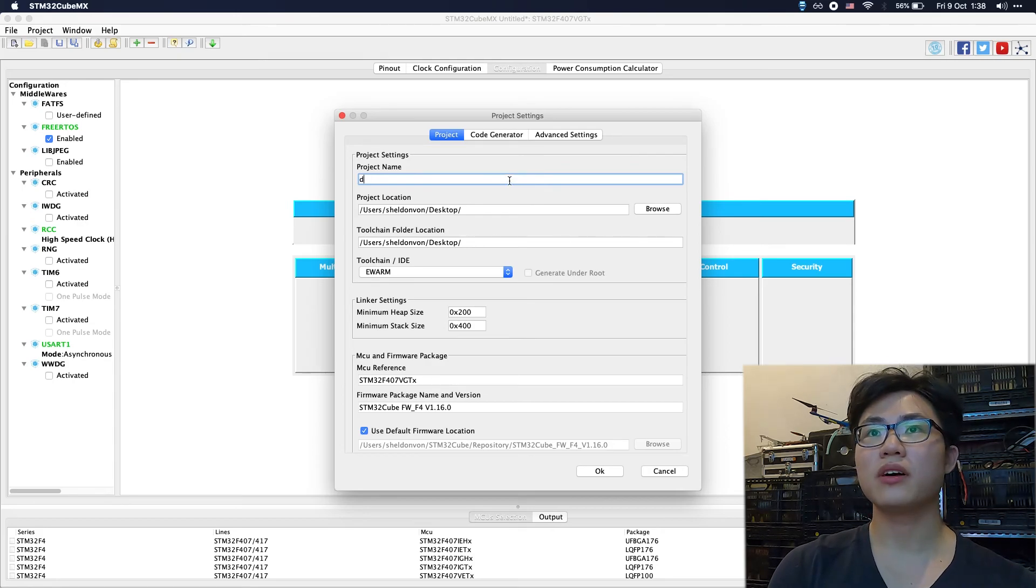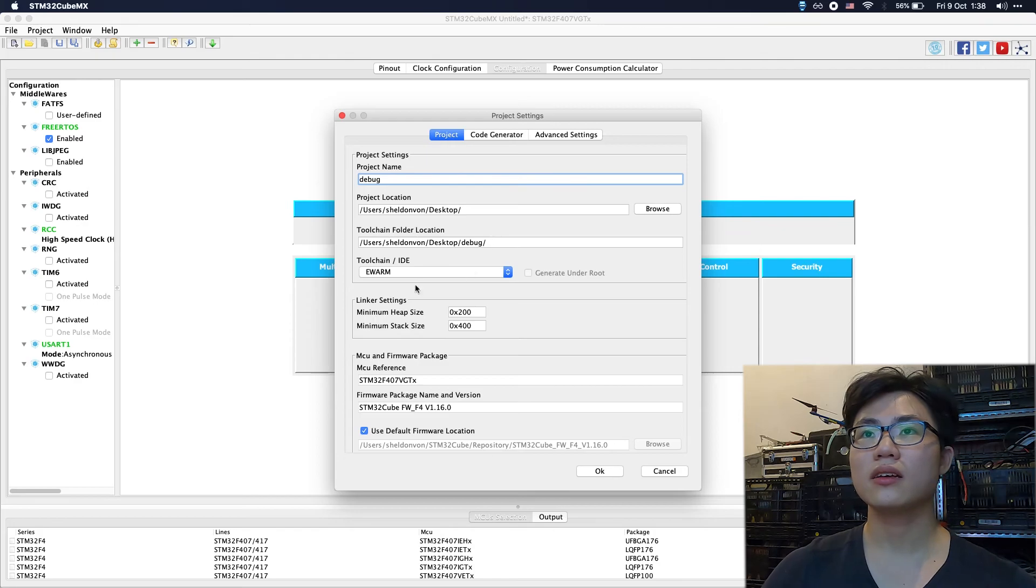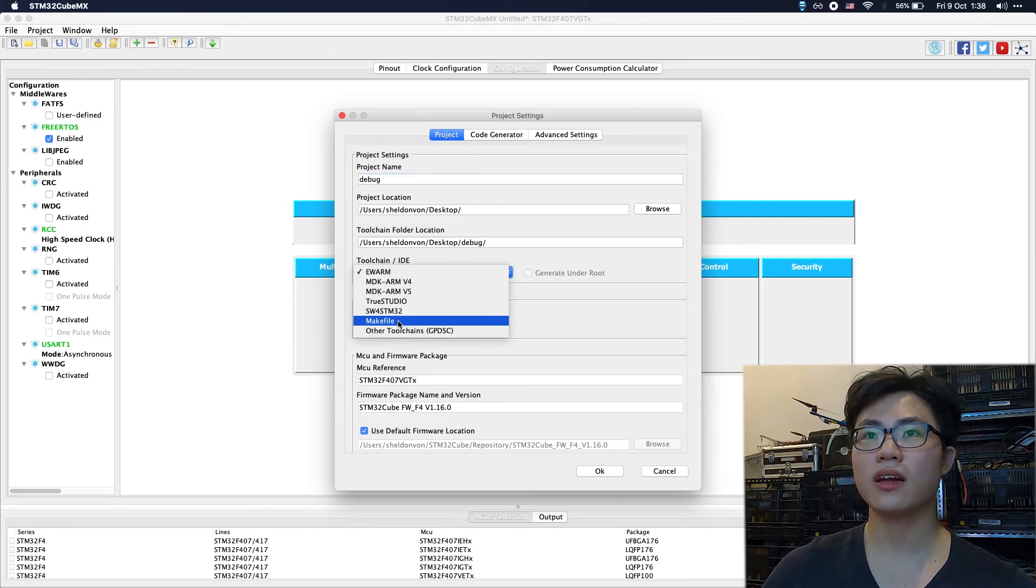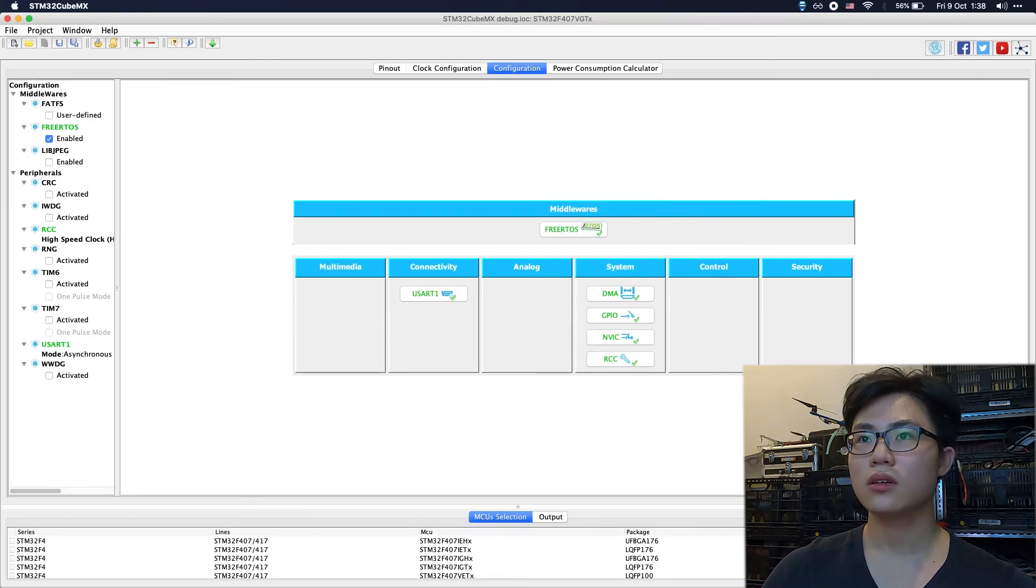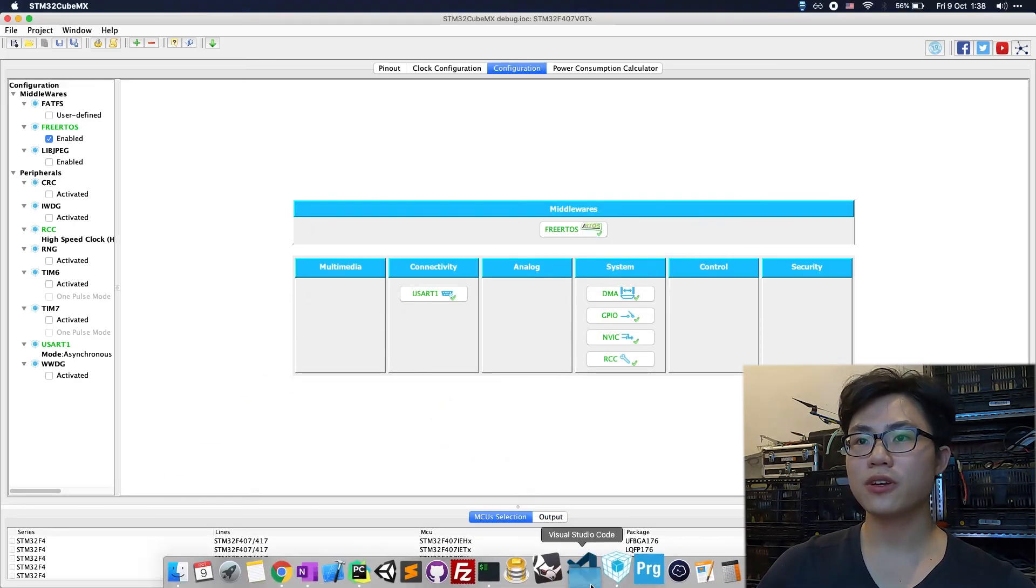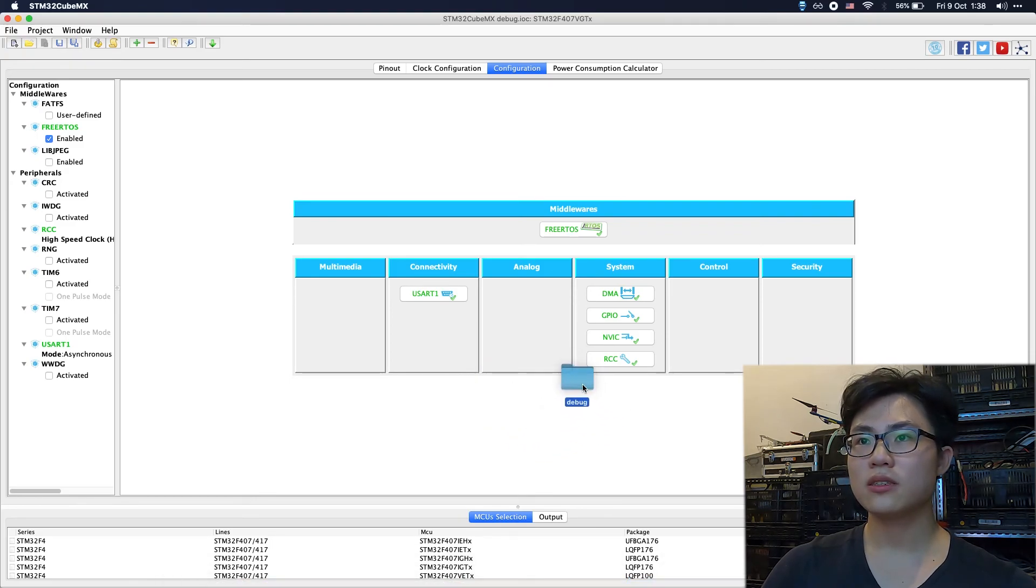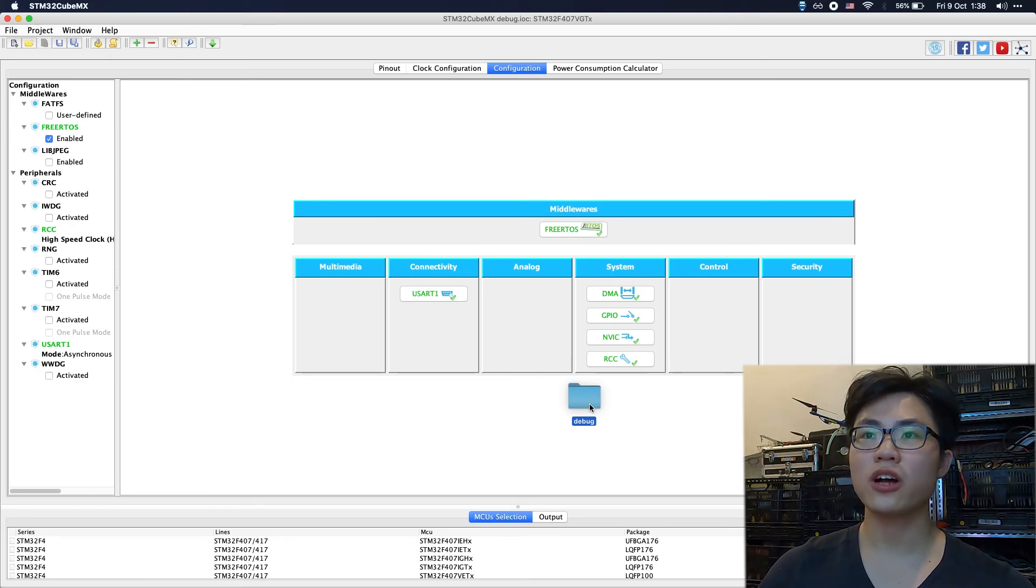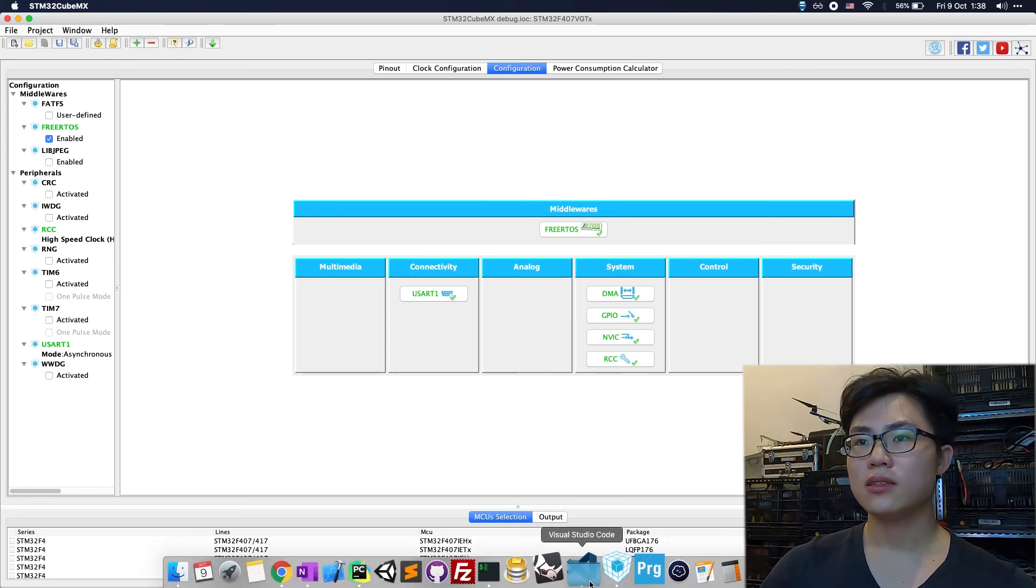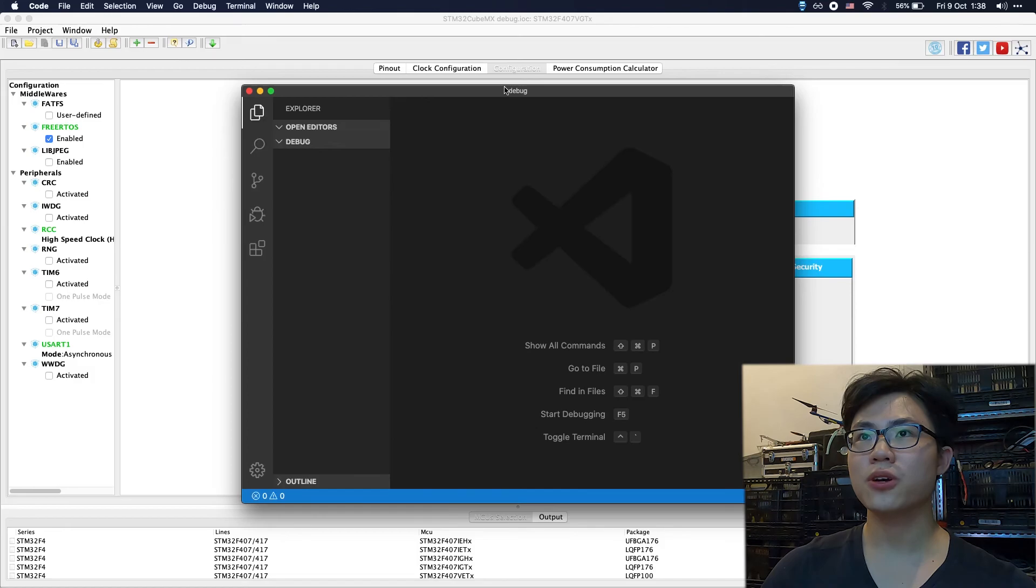For the toolchain, I'll use makefile. The code is generated successfully. We should drag the project root into Visual Studio Code.